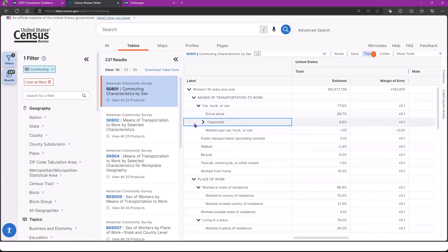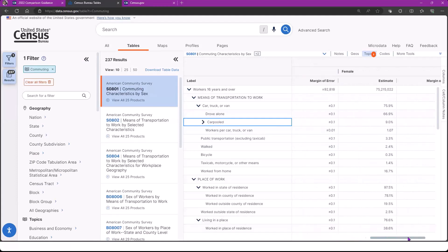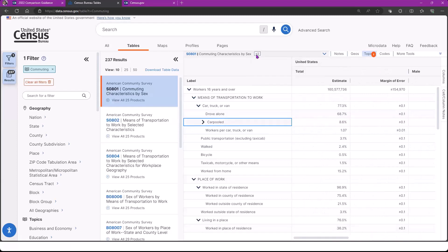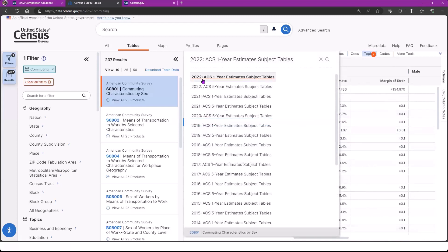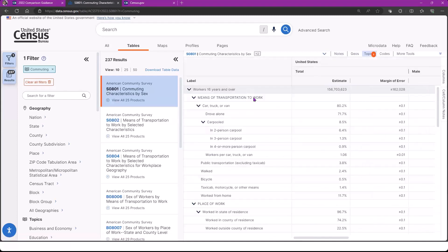I'm then going to click on tables. The first table that shows up is exactly what I want because it has the carpool variable. S0801 is the table for me — it's commuting characteristics by sex. I see the default geography is the United States. We have a column set for total, the estimate, the corresponding margin of error, and then it breaks it down by sex — male, female. I'm going to click on the title to see that right now it's set at the ACS one-year estimate — this is the most recent one-year data available. ACS one-year estimates are only for populations with 65,000 or more. I realize I'm going to need a dataset that can give me more geographies — I'm actually interested in census tracts, so I'm going to use the ACS five-year estimate. This 2022 ACS five-year was just released last week.